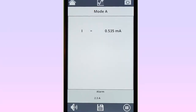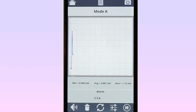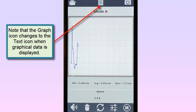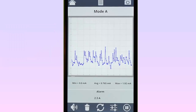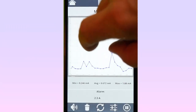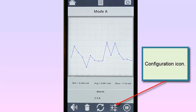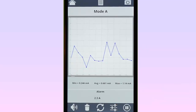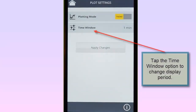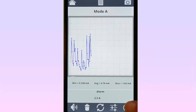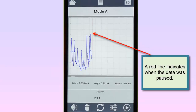To change the display from text to graphical, select the graph icon at the top of the screen. This changes the data to graphical format, displayed over a rolling period. You can pan left and right through the graph, and zoom in and out to see short-term details or longer-term trends. Tap the Configuration icon at the bottom of the screen to change the display period from its default of one minute. You can also pause and resume the recording using the icons in the lower right corner.